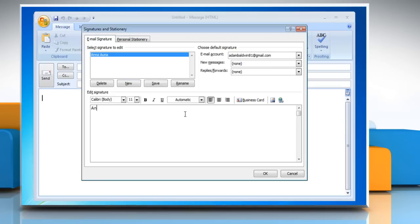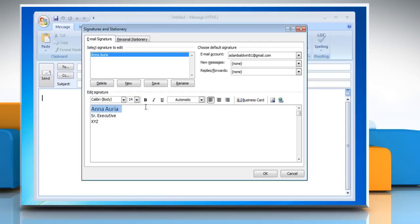In the Edit Signature box, type the text that you want to include in the signature. To format the text, select the text and then use the Style and Formatting buttons to select the options that you want.